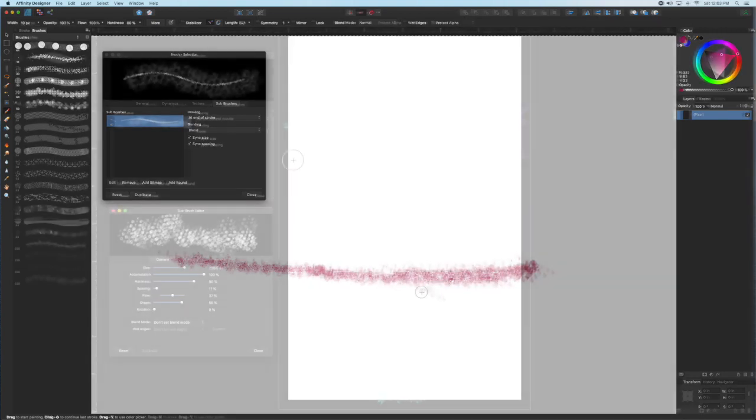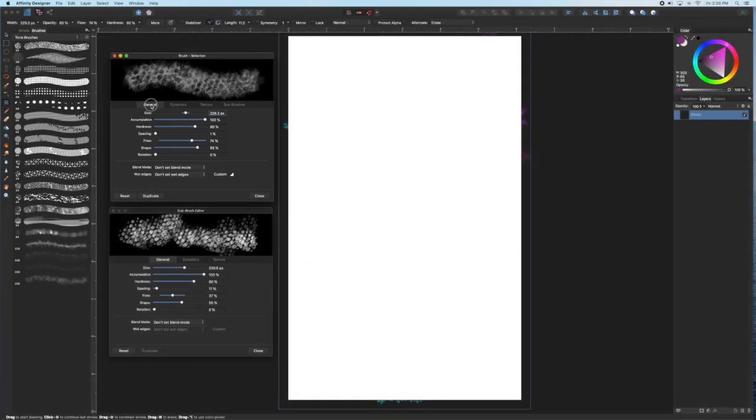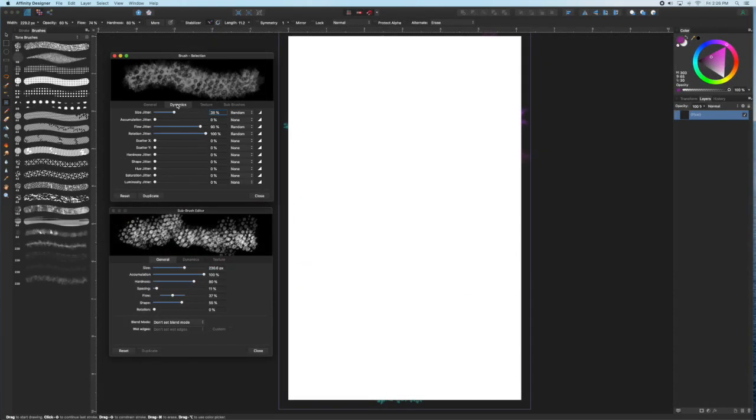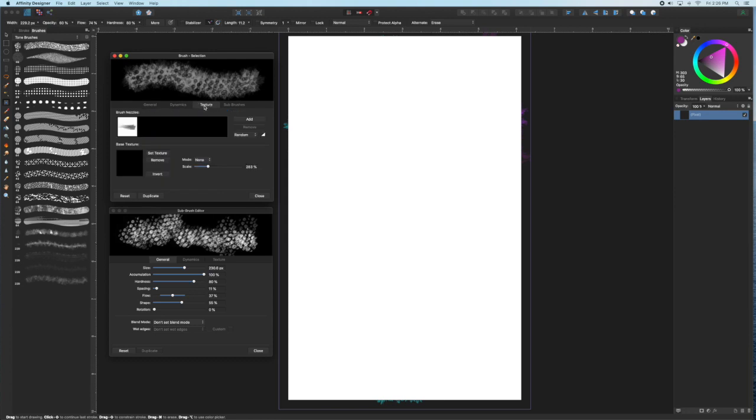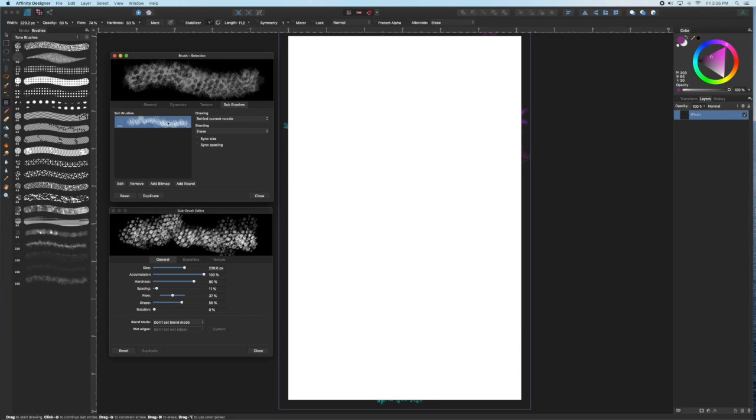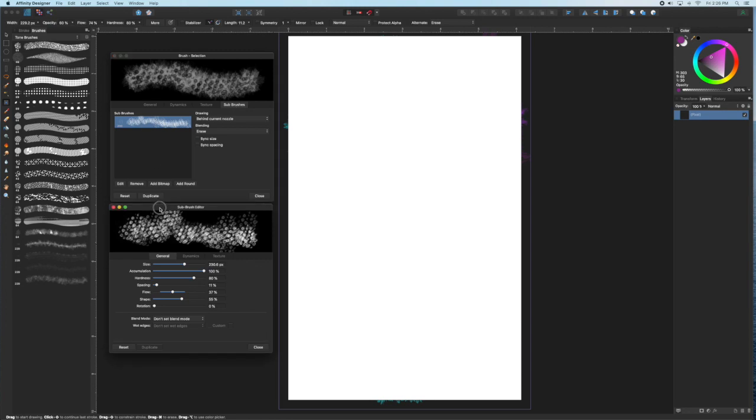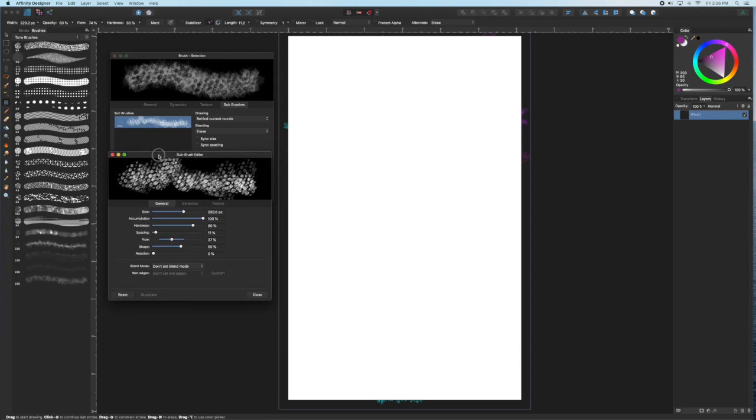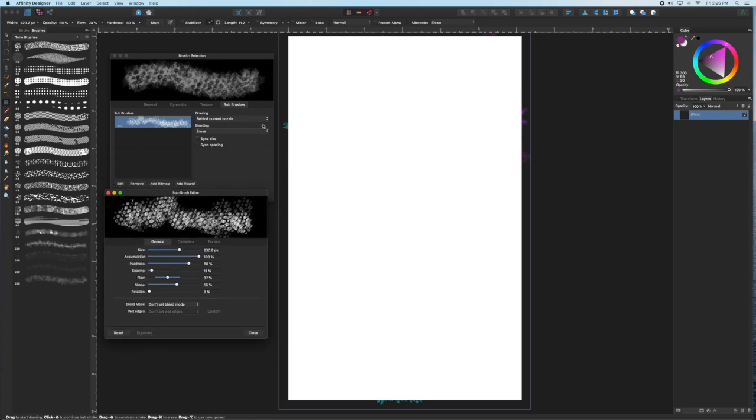To illustrate that, here's another brush and there's the brush nozzle and I've added a sub brush that's basically a bunch of circles. And I've set the blend mode to erase so that the sub brush will actually erase out of the main brush nozzle. And I've set it first to behind current nozzle.